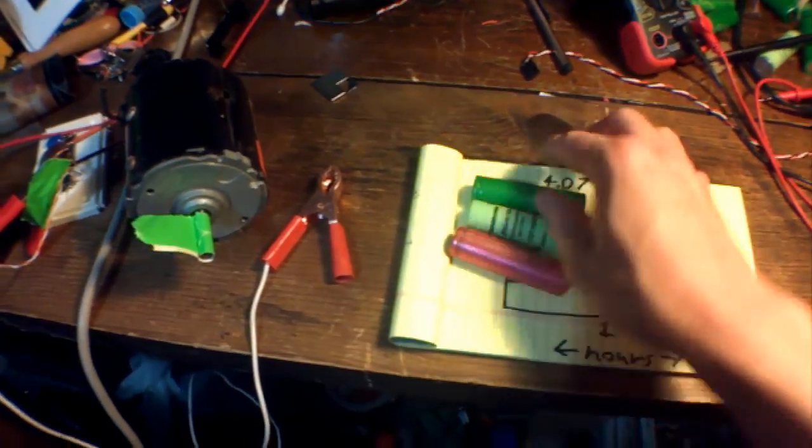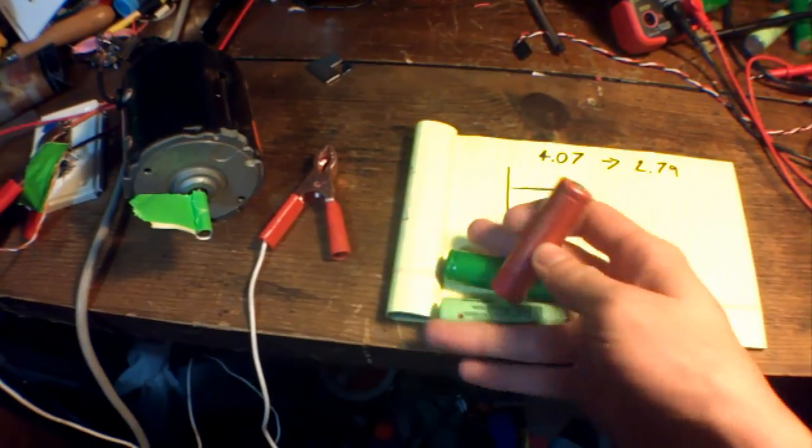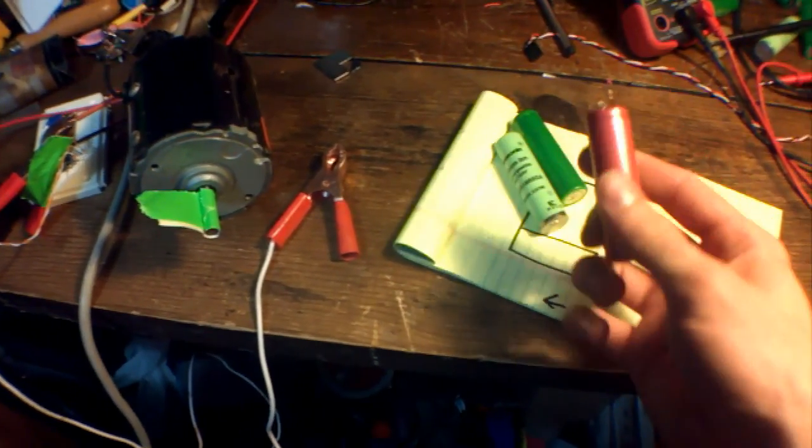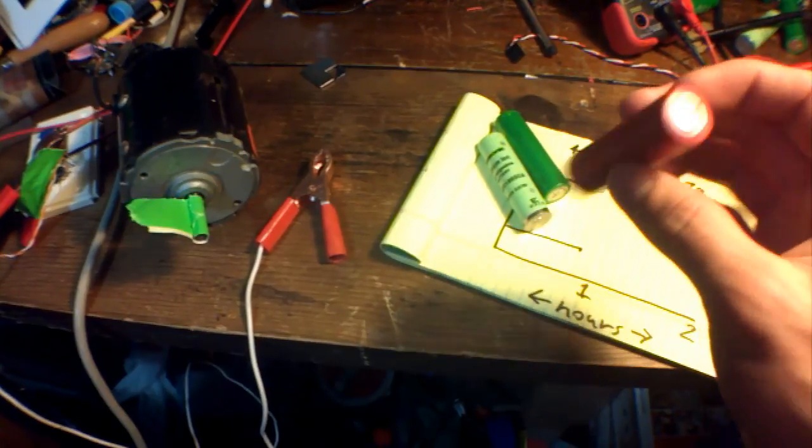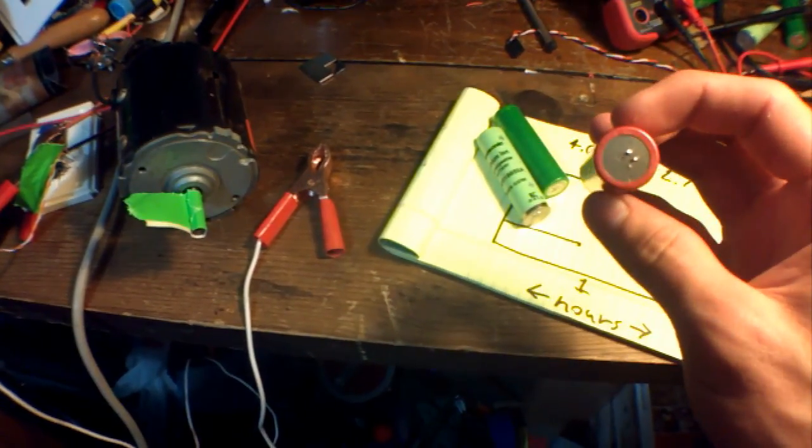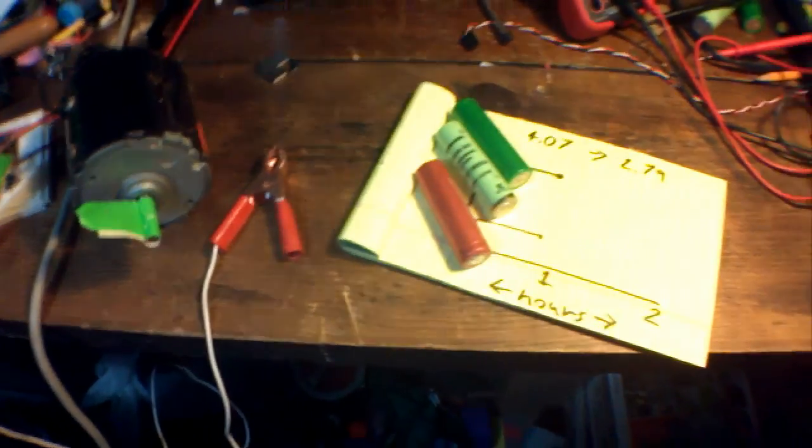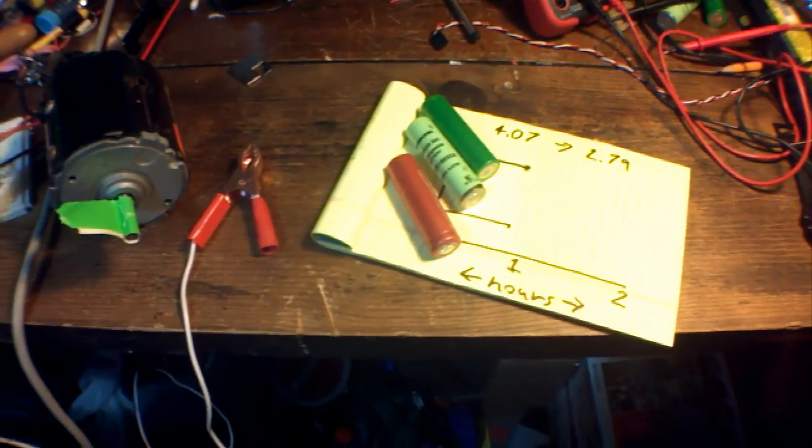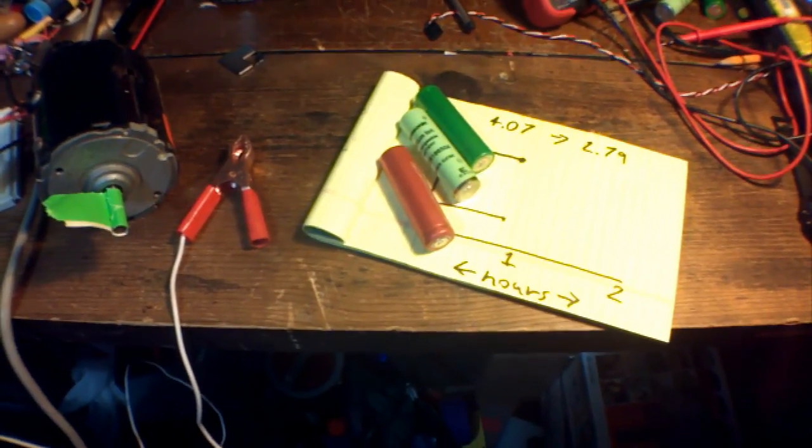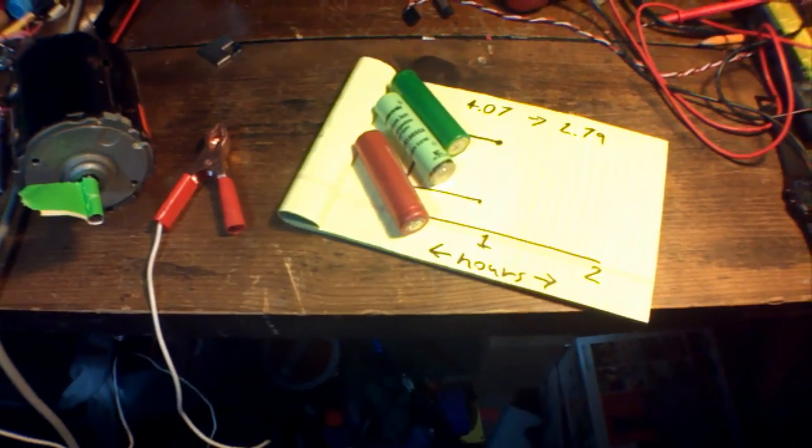So it seems that these batteries are only 1.6 amp hours at most. I was hoping they were 3 amp hour, darn. That means that my electric bicycle is not 18 amp hours, it's more like maybe 10 amp hours.